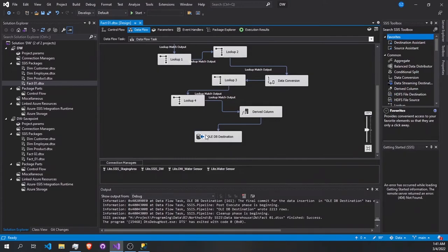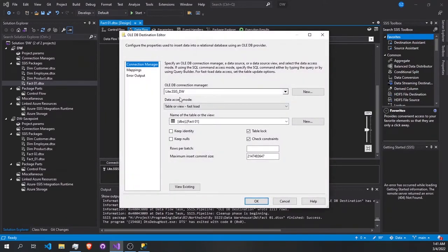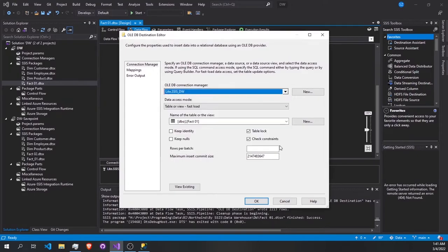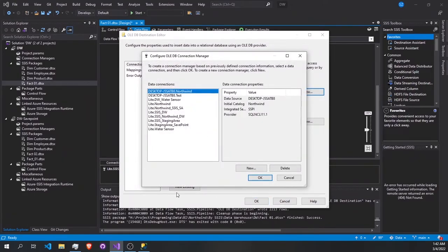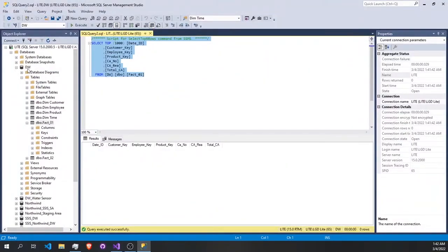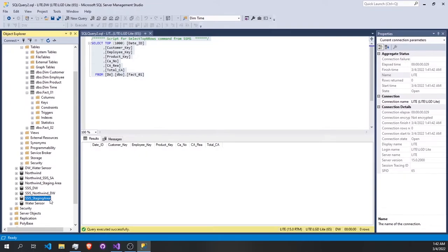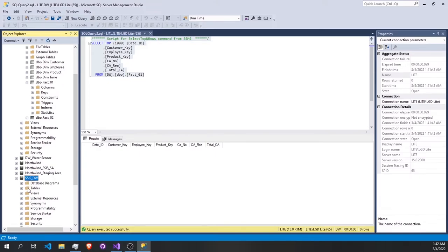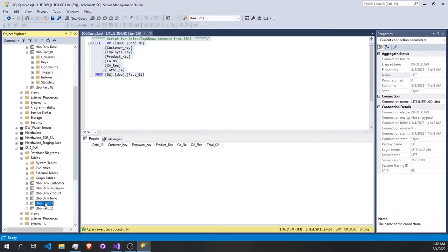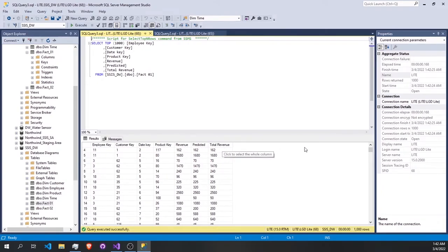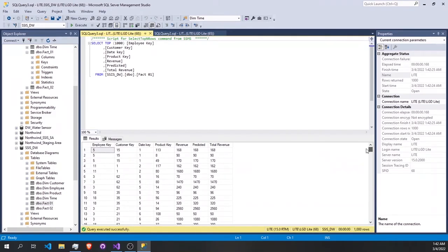There are no rows here — let me check something. I hope I didn't change anything. It says the data warehouse — I made a mistake, it should be in the data warehouse. Let me check the table name. Yes, it should be in the data warehouse. Let's check — it's OK. So if we check our fact table here, as you see we have employee key, customer key, date key, product key, revenue, predicted revenue, and total revenue. That's how we fill our first fact table.